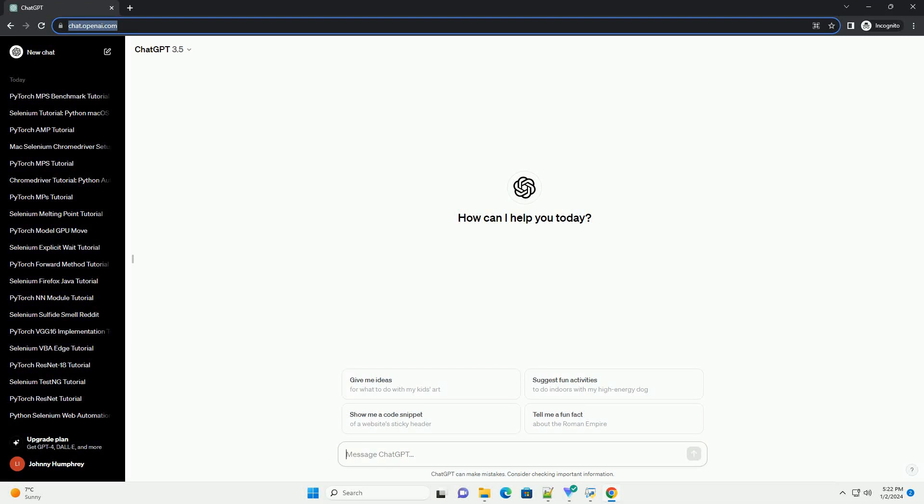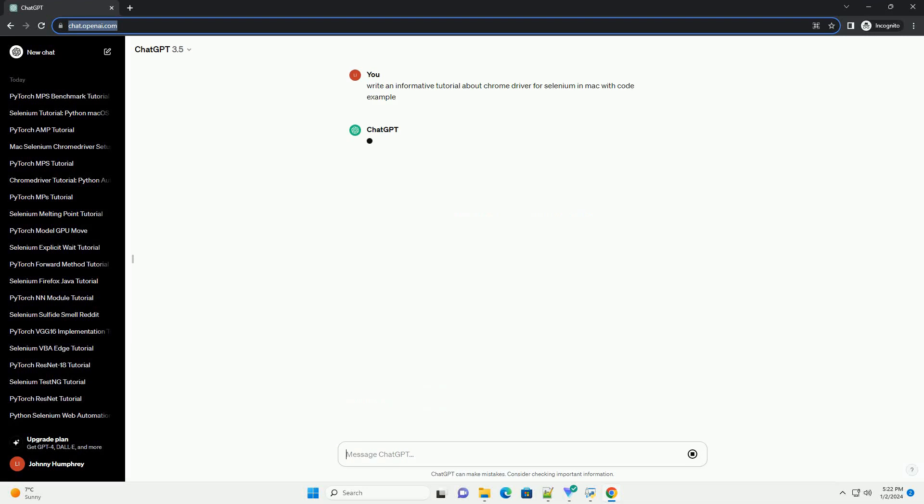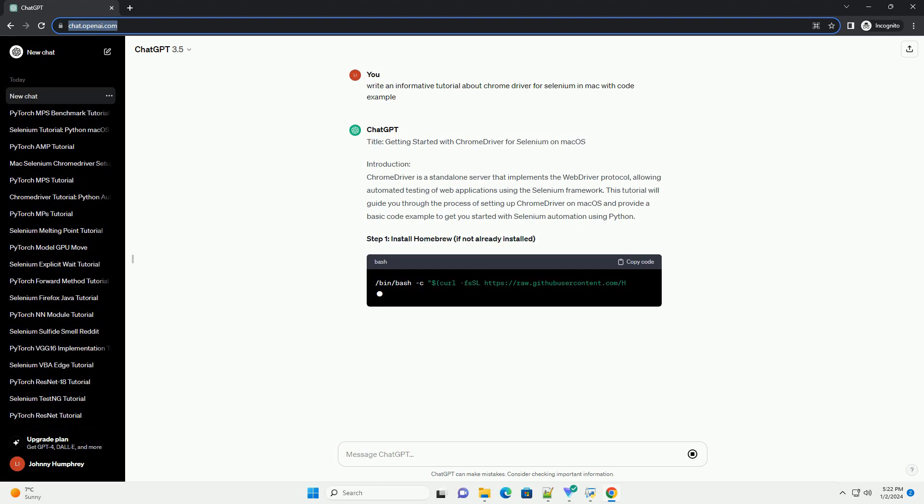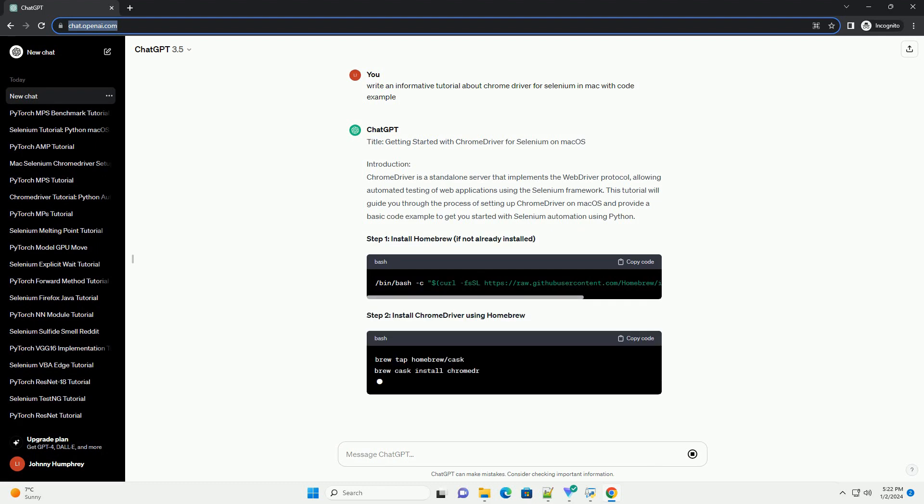Subscribe and download over 1 million code snippets including this tutorial from CodeGive.com, link in the description below. Title: Getting Started with Chrome Driver for Selenium on Mac OS.